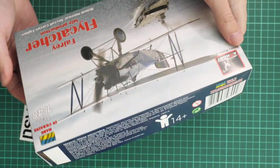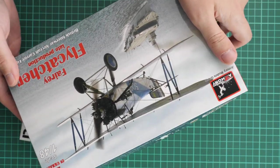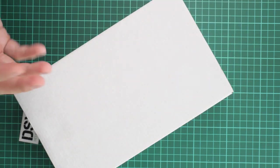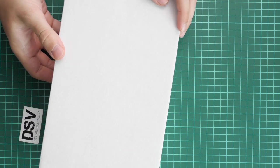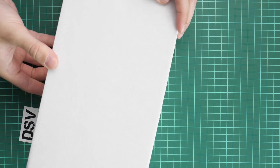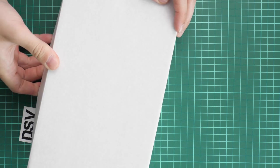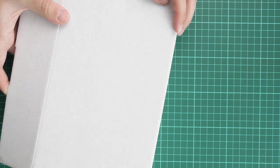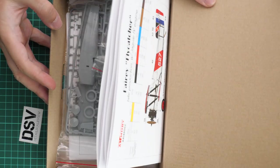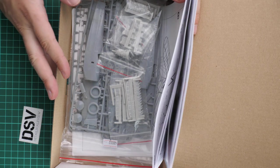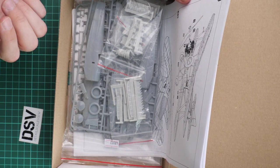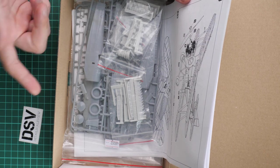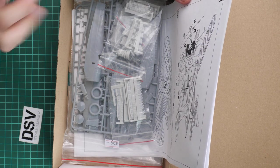The box structure is typical for this manufacturer - color printed top section and sturdy white cardboard box. Let me remind you that we have a special support button on our website. You can help us financially through PayPal, and all this money will be used for new photo and video equipment or fresh kits to be reviewed.